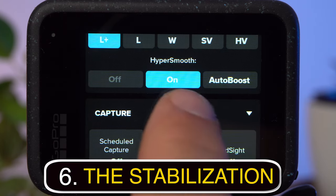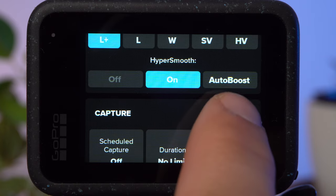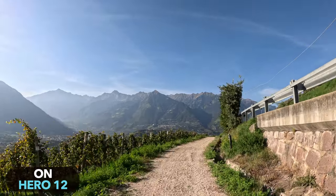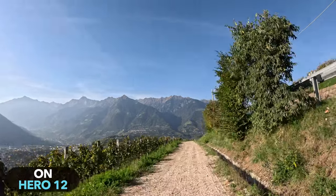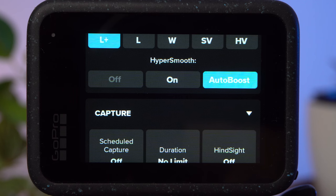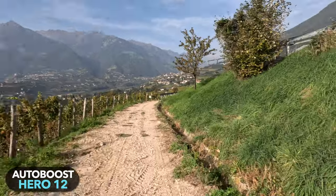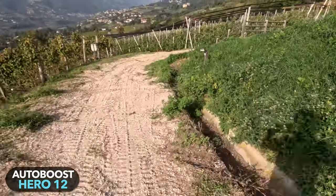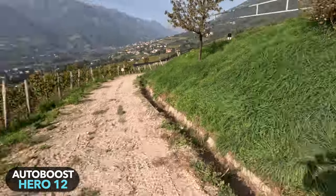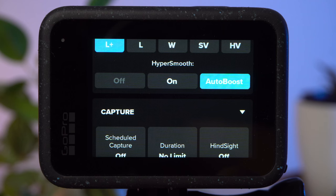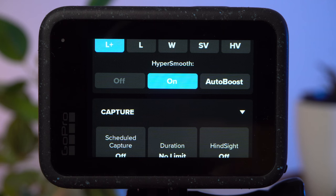Under HyperSmooth, you can set the type of stabilization — either on or auto boost. On is the standard HyperSmooth stabilization, which works very well. Only with very strong, intense movements is it insufficient. For better stabilization, the image must be cropped more, and that's what auto boost is for. In auto boost, the image is cropped and stabilization improves only when there is actually strong movement. The transition is smooth, so it's hardly noticeable. It's a very cool option for shots with potential severe camera shake. Personally, I rarely need it, so I usually leave HyperSmooth set to on.